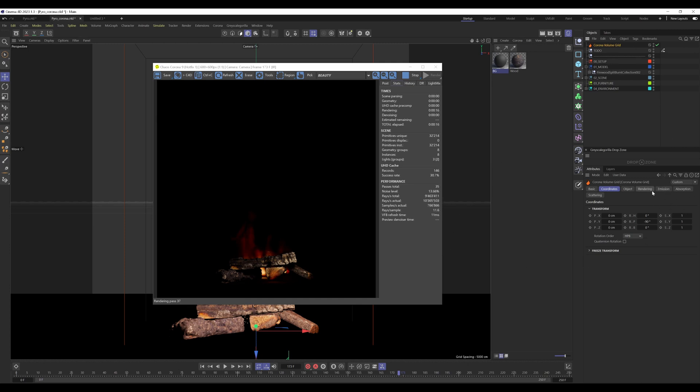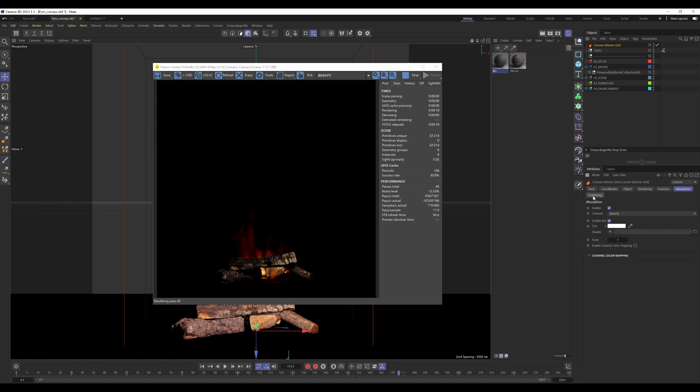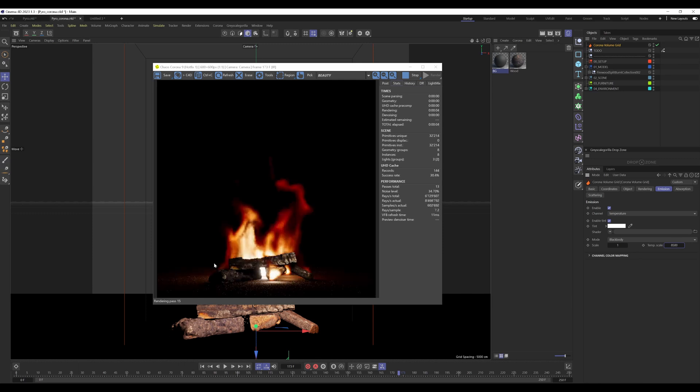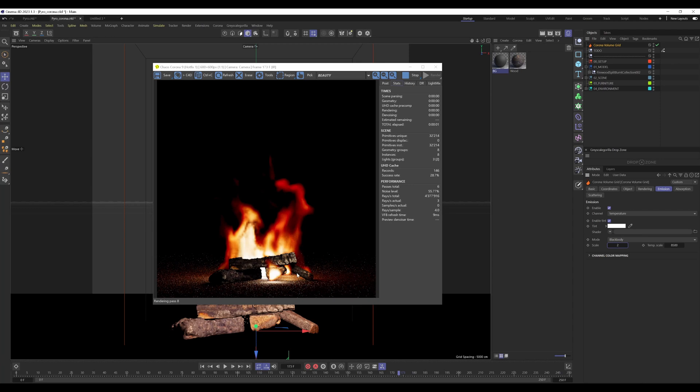Here you can see you have emission, absorption, and scattering. On the emission tab, it's already set to temperature, which is correct. We increase the temperature scale to 8,500. Now you see the fire comes alive. We can use the multiplier here to make the fire even a bit brighter if you need to.